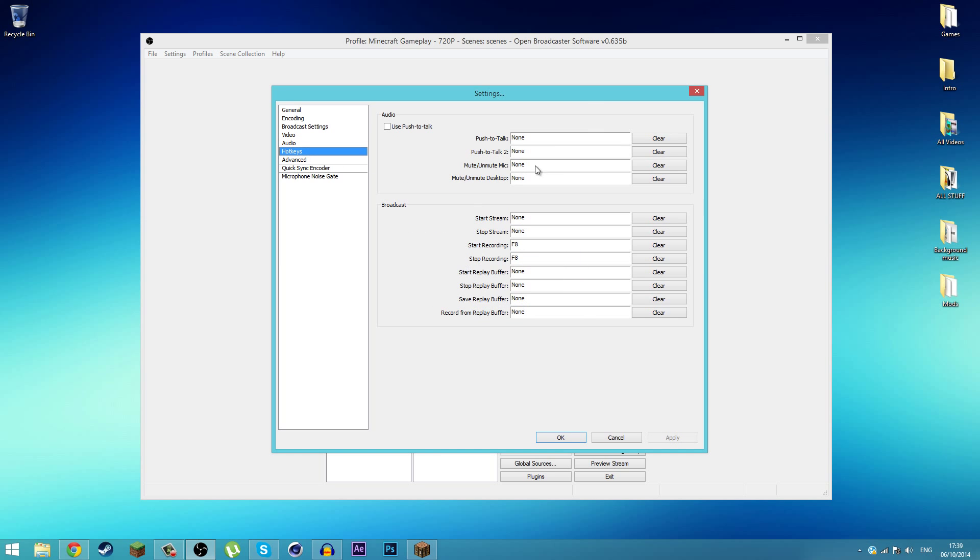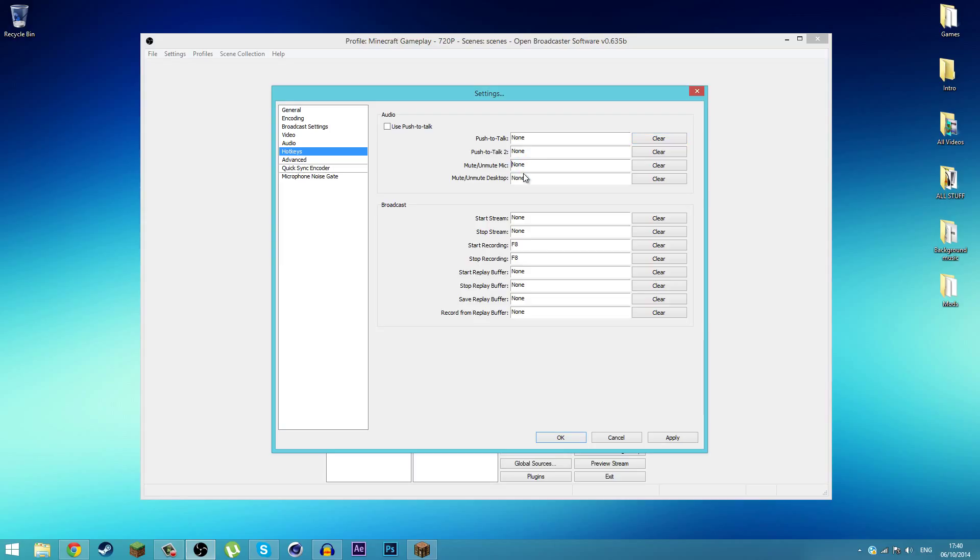Go to Hotkeys down here. Push to talk is where you push a button, for example I set it to F1, so you push that button to talk. I don't use that because I'm too lazy. Mute and unmute mic - I set it to F1. If you want to mute your mic you hit F1, but I don't have to because my microphone already has a mute button.